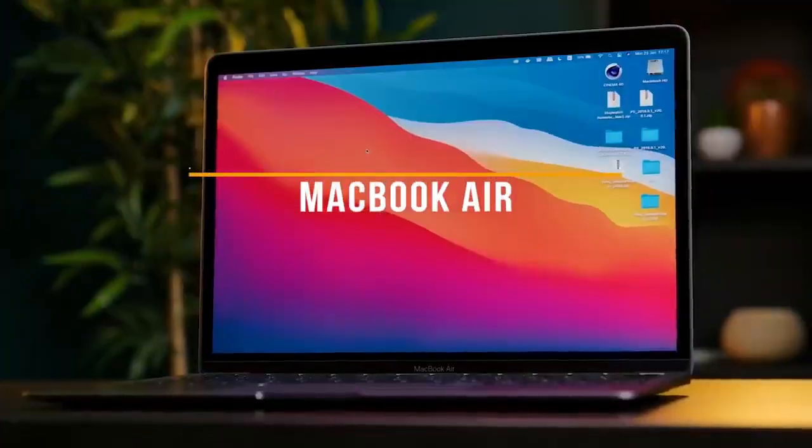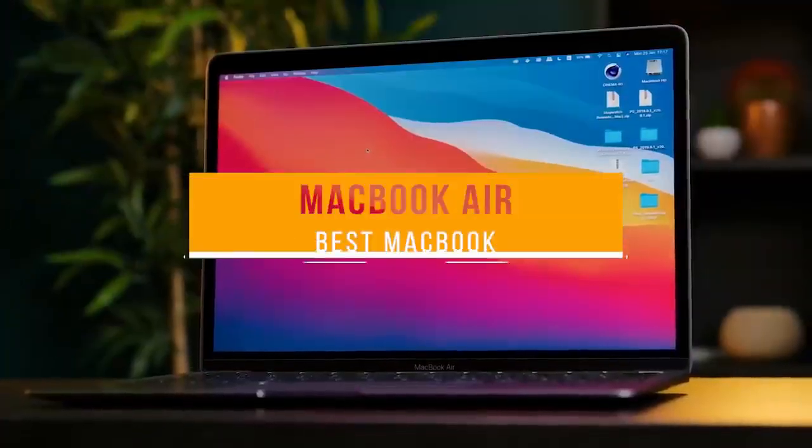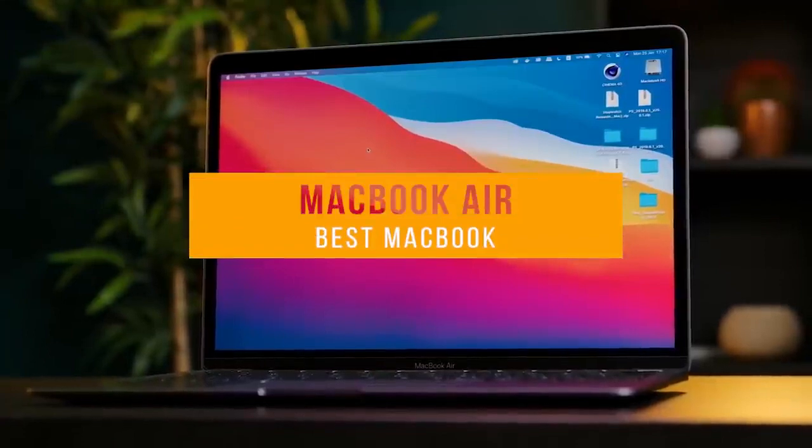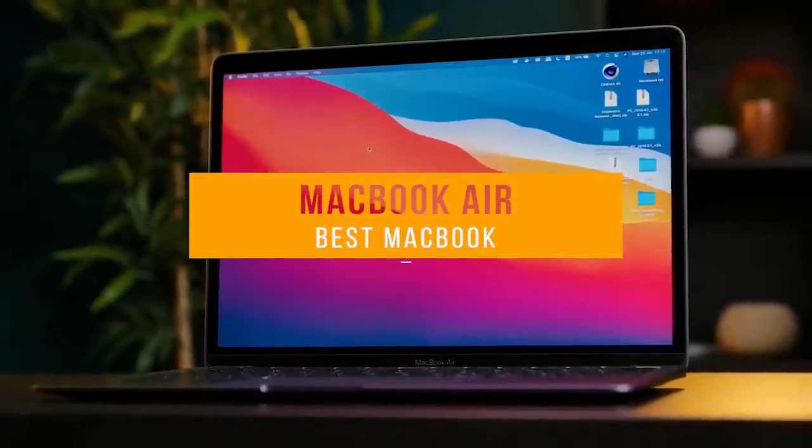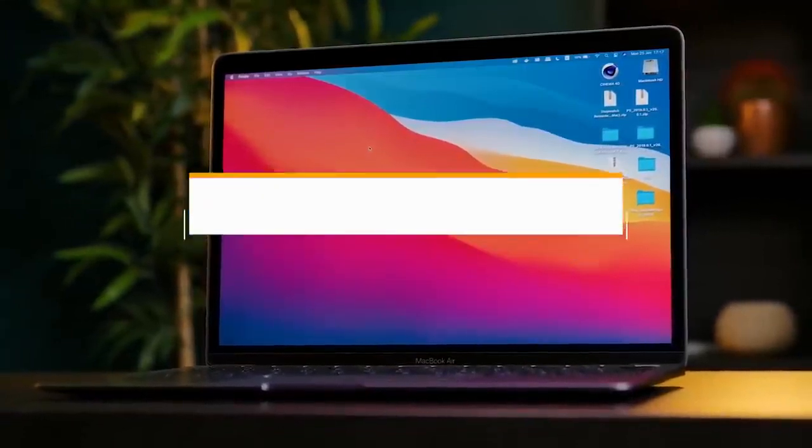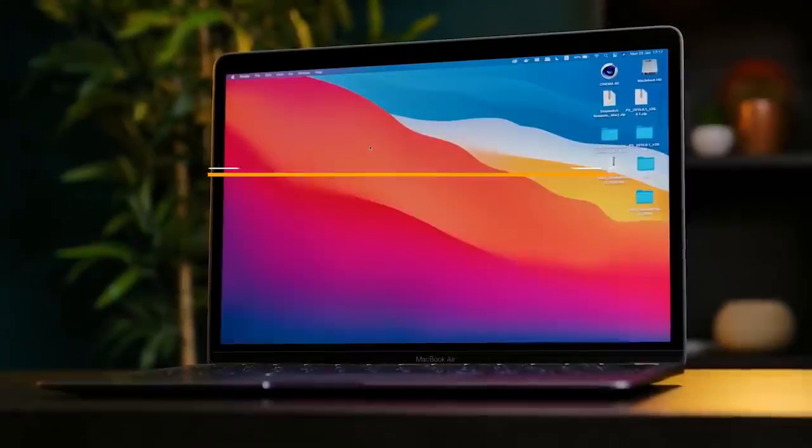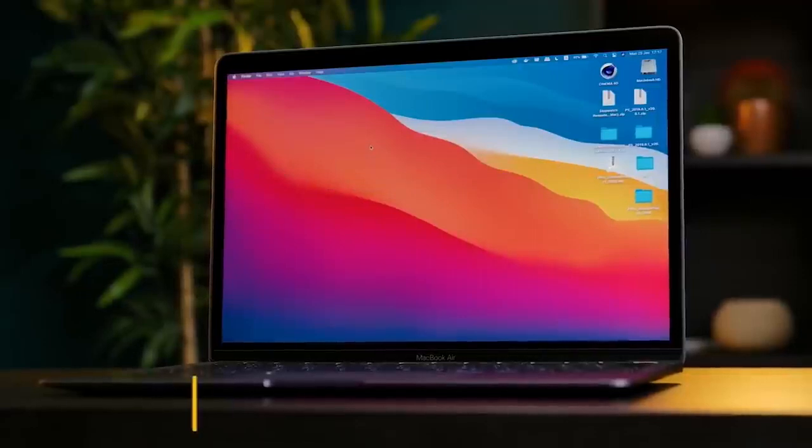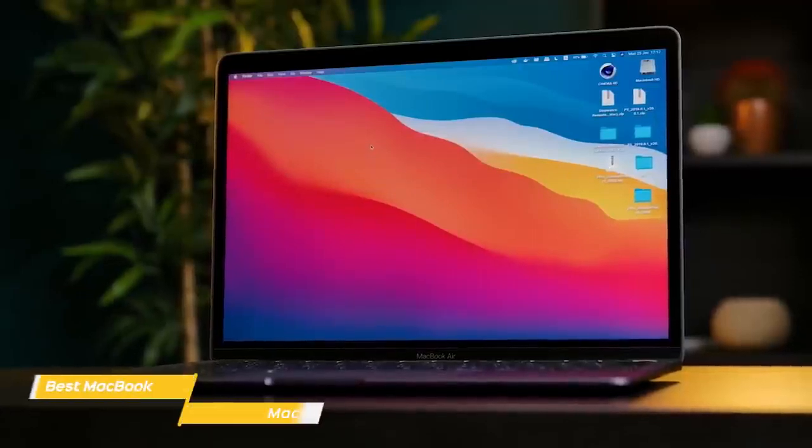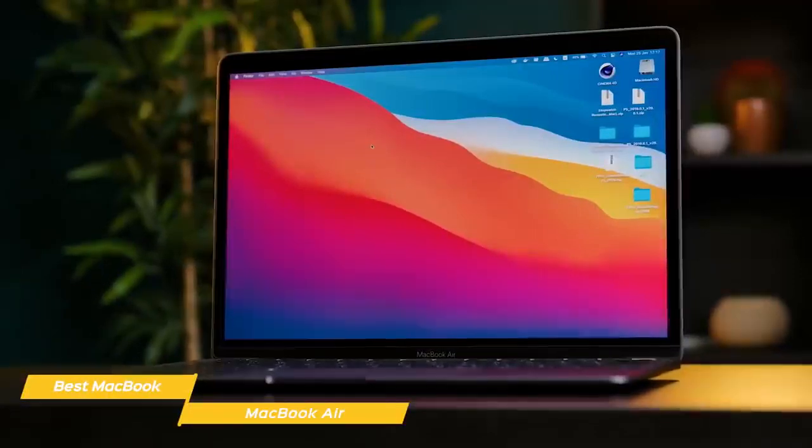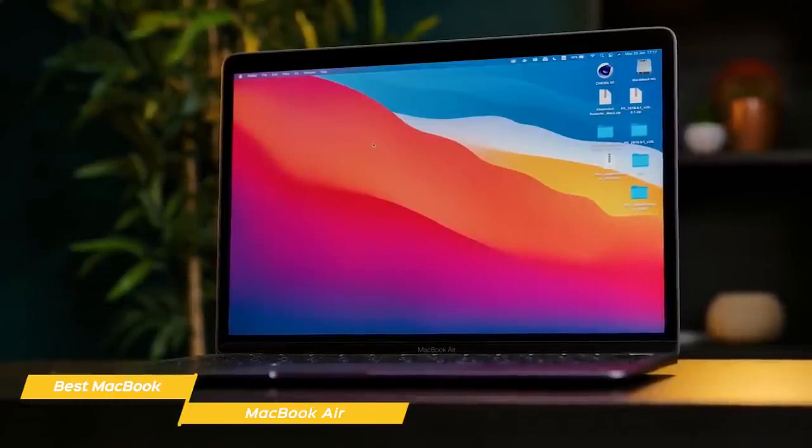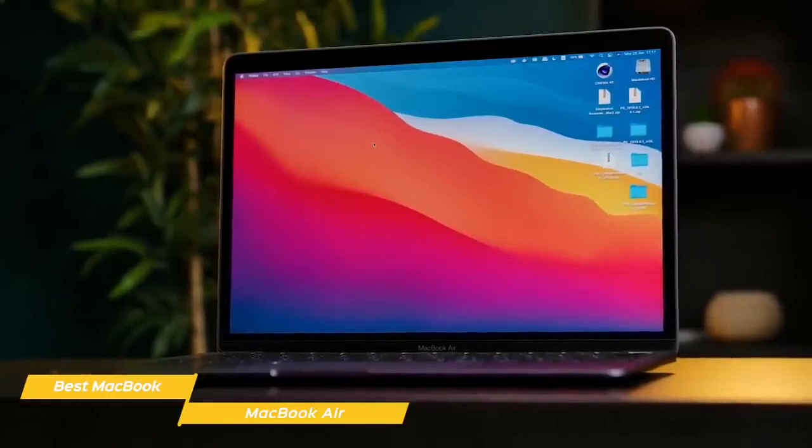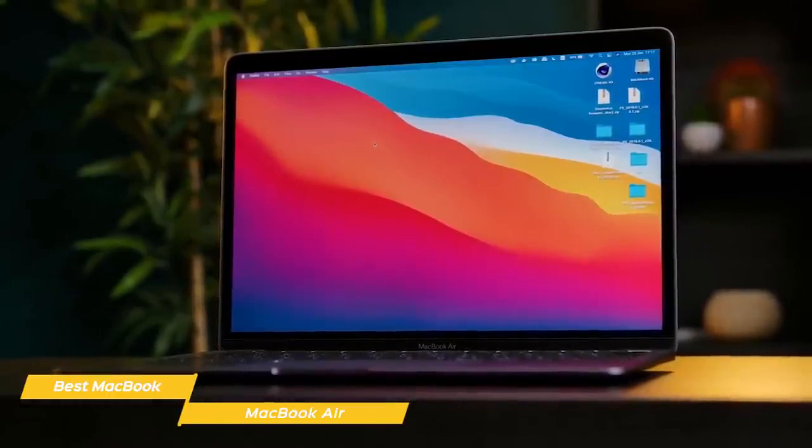Next up, the MacBook Air, our pick for best MacBook for students. The MacBook Air is perfect for students, and its M1 chip has the ability to run both legacy apps, new M1-optimized apps, and iOS apps, and the magic keyboard is quiet, so it's perfect for in-class use.